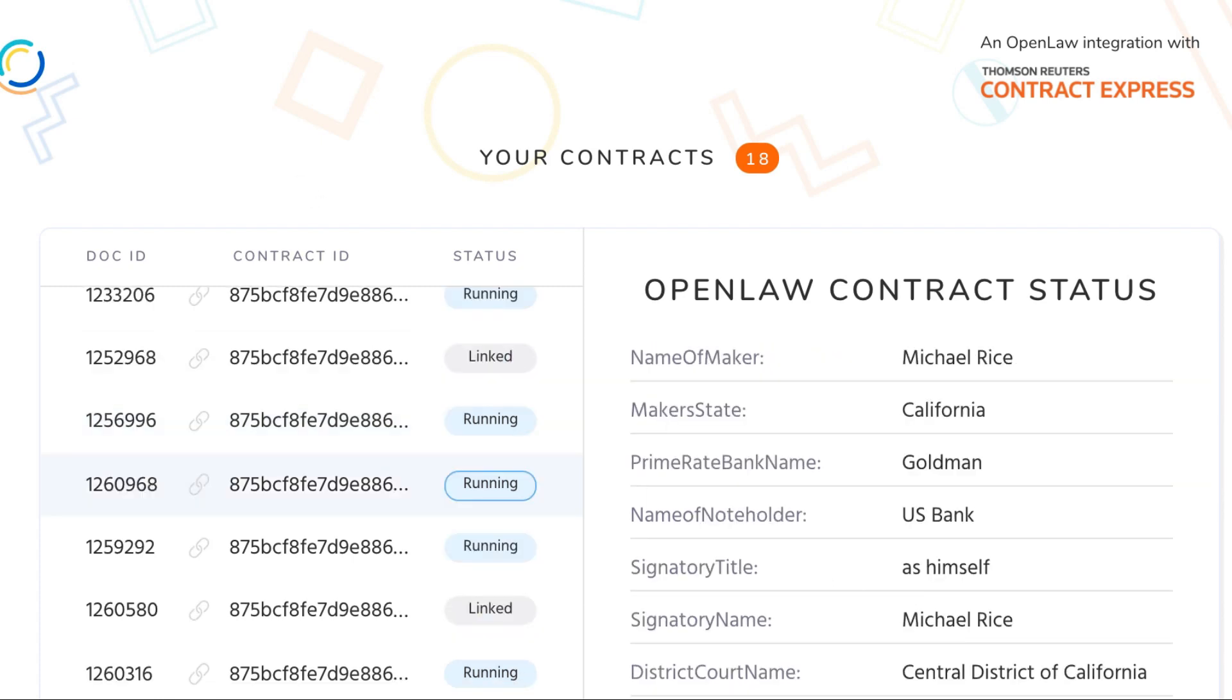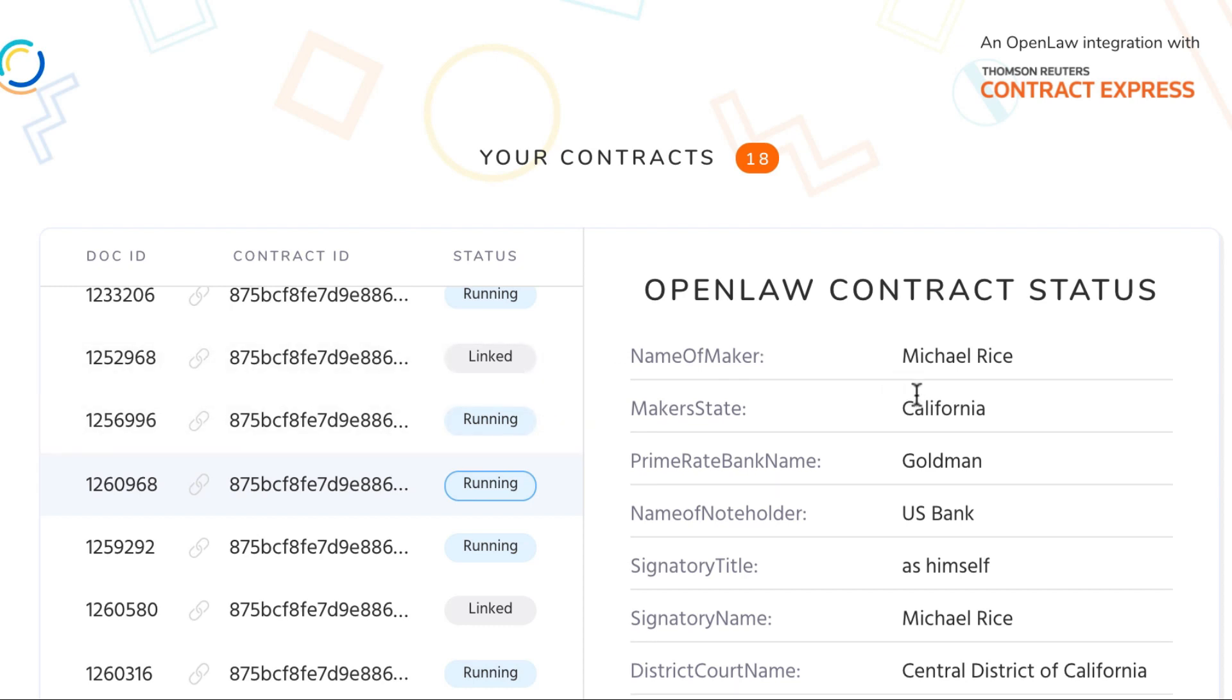Now I'm going to scroll down and show you a little more user interface we built to reveal information that got stored on the blockchain. In just a moment I'll show you the OpenLaw side that makes this happen.